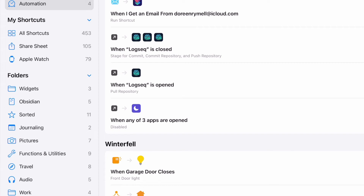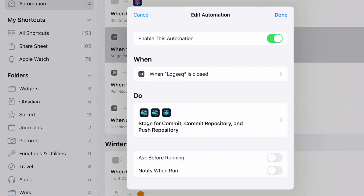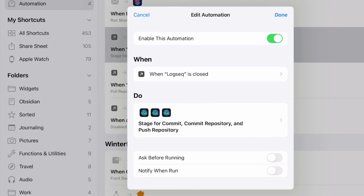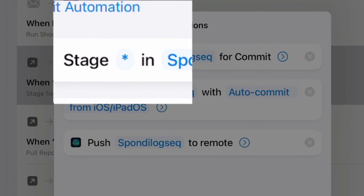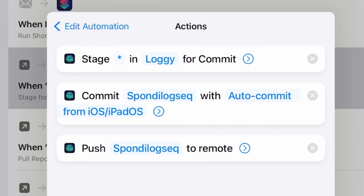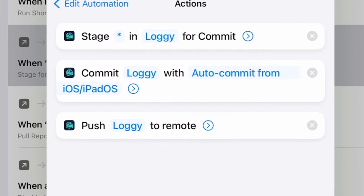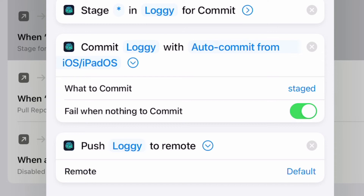This other automation is for when Logseq is closed. You've got some things to set up here — choose it for when Logseq is closed, tick mark in there. What we want to do is stage the file: put the star into the stage field, choose the folder — in this case Loggy — for all three instances. Click the down arrows: 'What to commit' is Staged, and 'Fail when nothing to commit' is okay. Then we've got the next step and the remote is Default. So now this is all set up to work with Loggy.